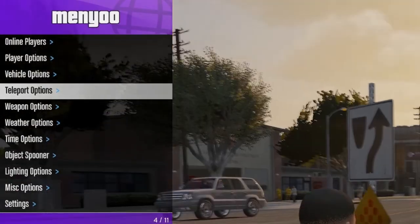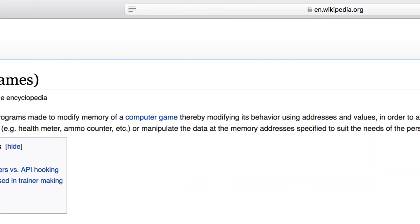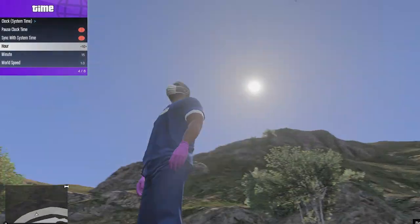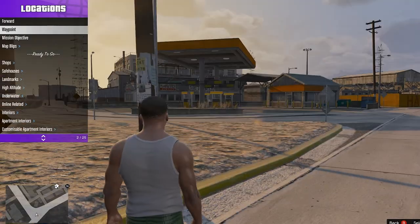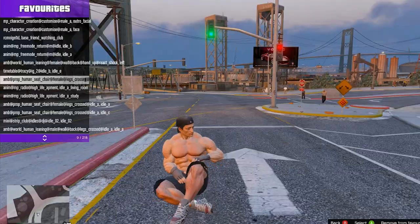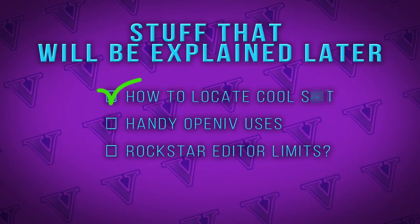Menyoo, by the modder Mavens, is what's called a Trainer — which, according to Wikipedia, is any program made to modify memory of a computer game, thereby modifying its behavior using addresses and values. In other words, cheating. It allows us to make your player invincible, change the time of day, teleport to a different part of the map — it's going to make setting up our scenes infinitely easier. It's also a handy tool to search out all those different props, animations, and vehicles we talked about earlier.